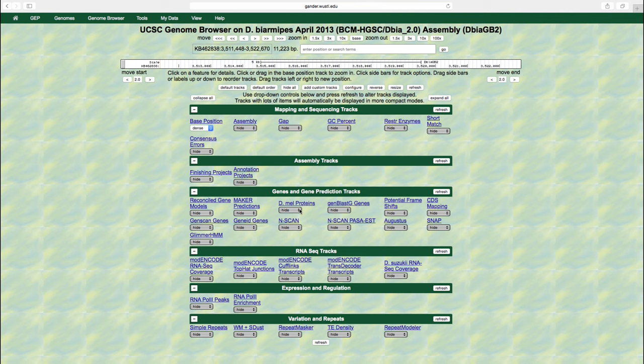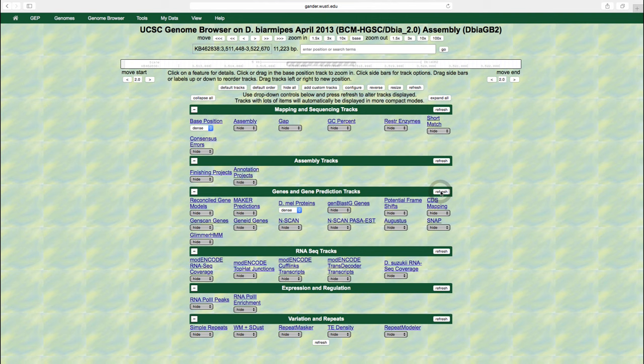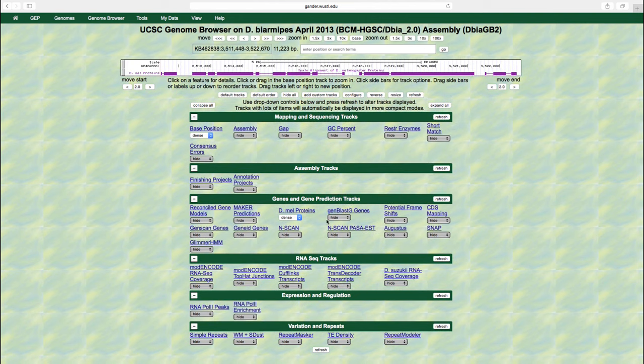Now we will change the display mode for the DML proteins track to dense, and then hit refresh. Dense means the selected track is displayed with all features collapsed into a single line, irrespective of whether there are overlapping features.